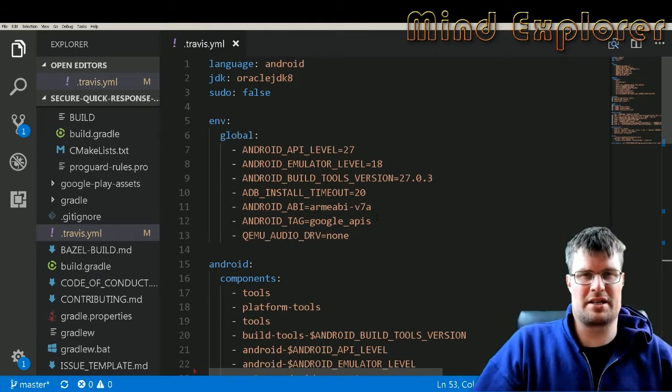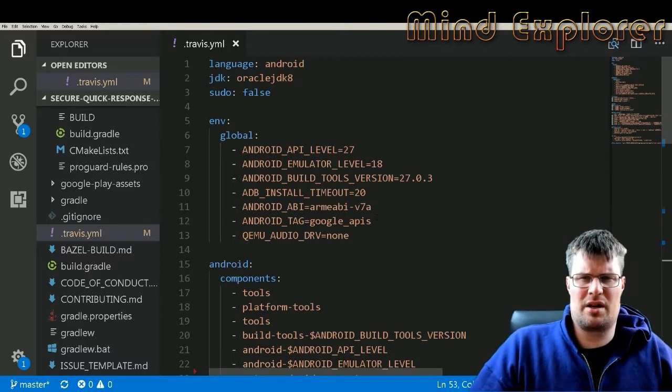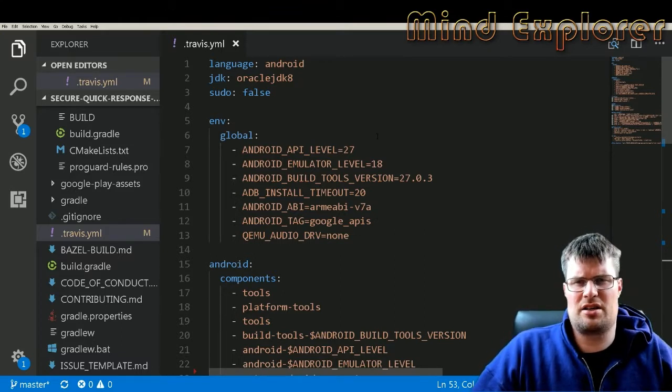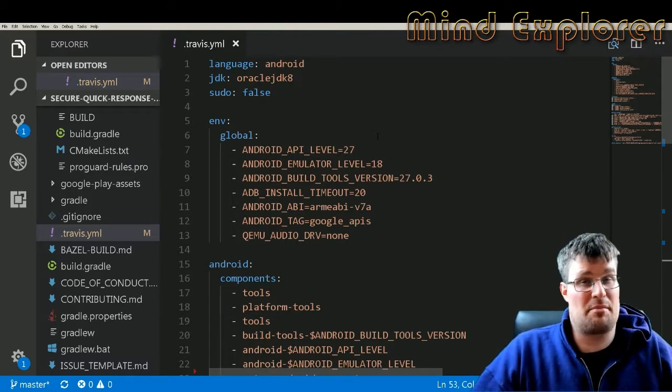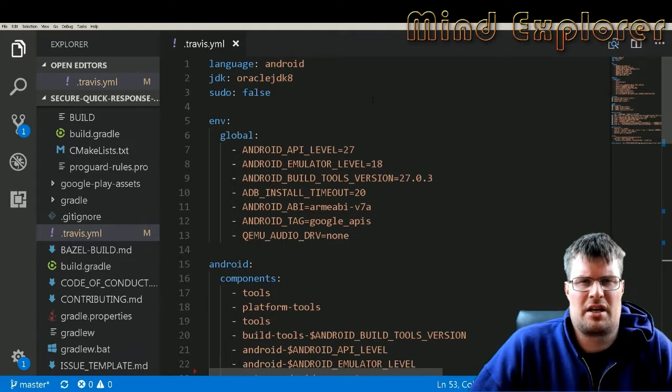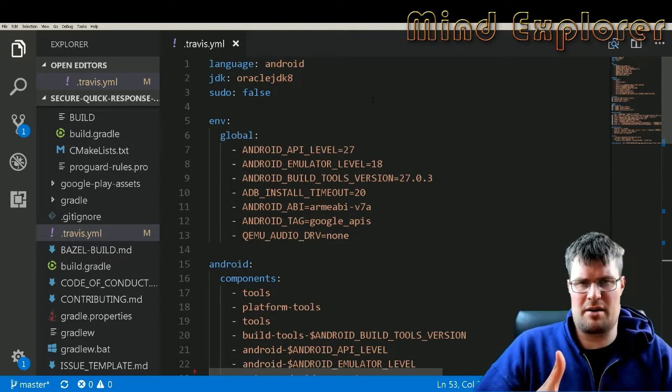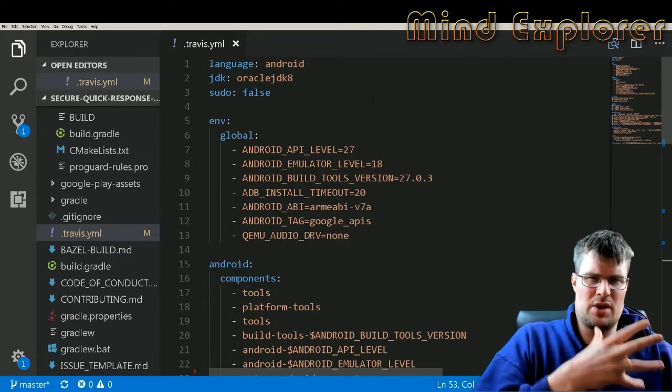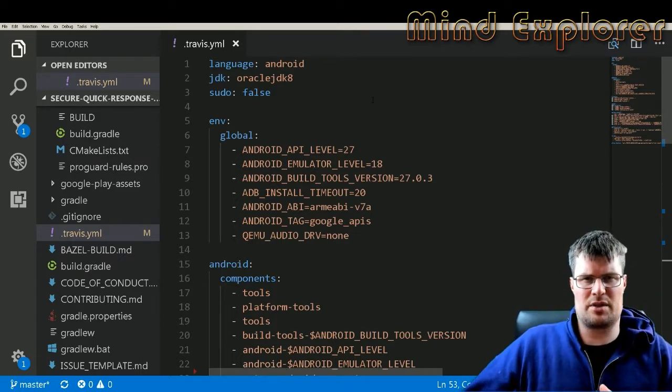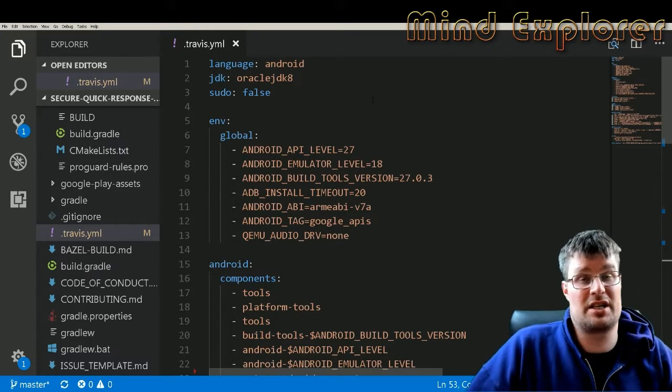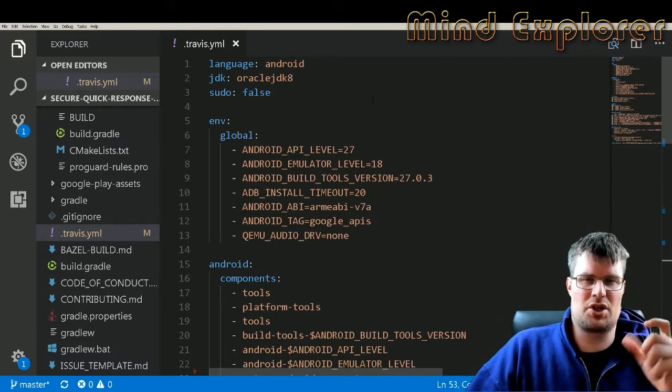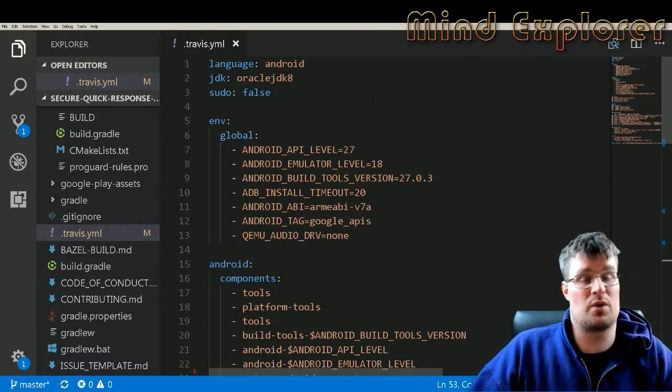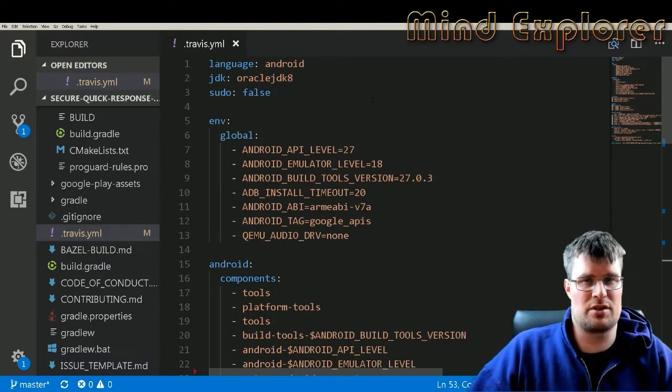In order to set up Travis CI, you need to have a Travis YAML file. This is a configuration file for the Travis CI running environment. Travis CI is implemented into GitHub, so if you have an account on Travis CI and you have your GitHub setup, you can actually just switch on which repositories you want to run Travis CI on.